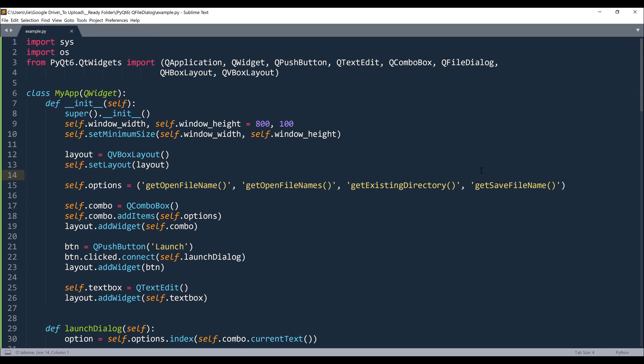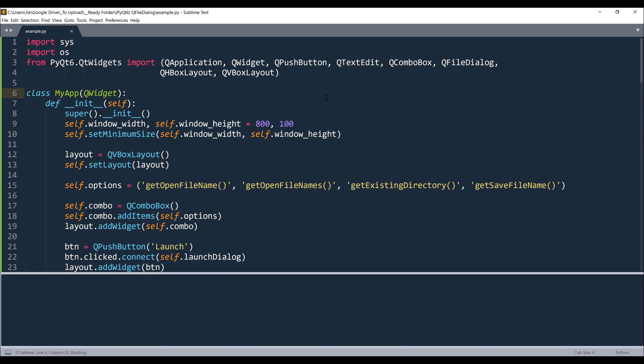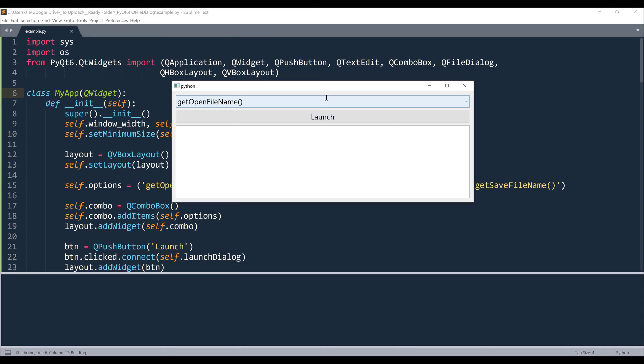So right here in my Python script, I already wrote the application and I will go through each function one by one so we can quickly go through this lesson. Alright, so let me launch the application first.